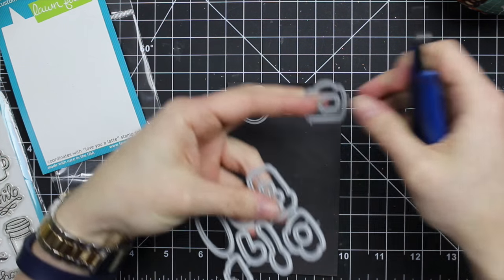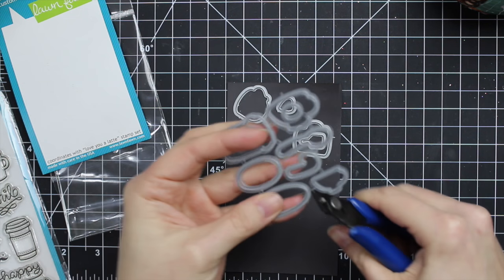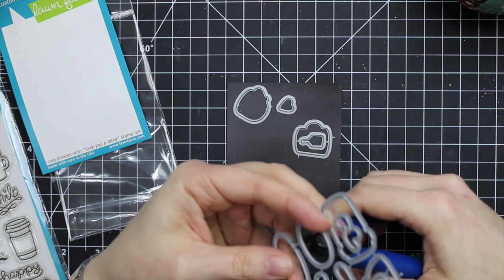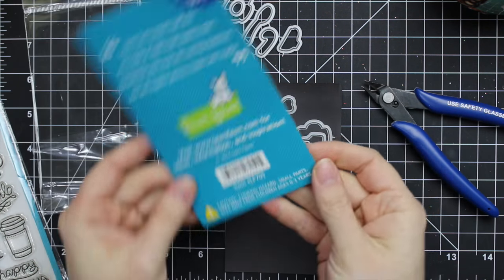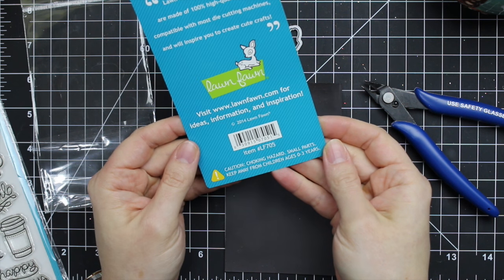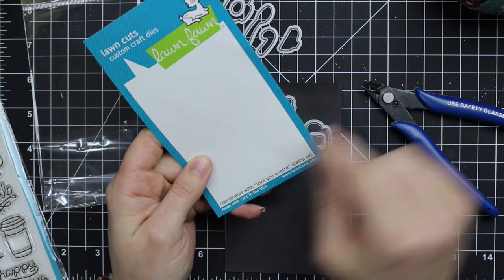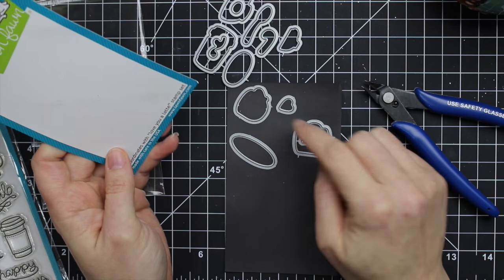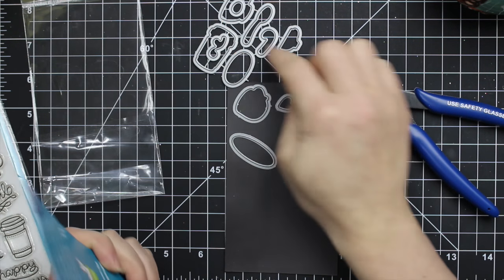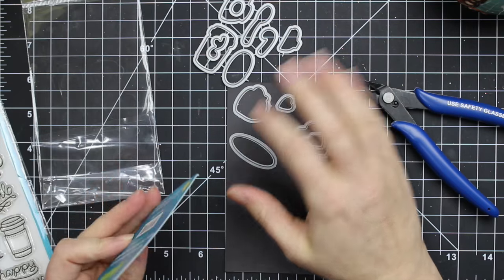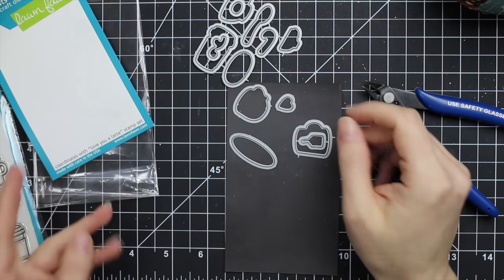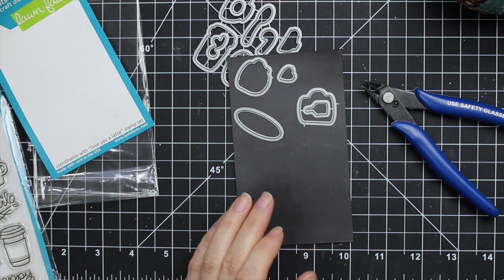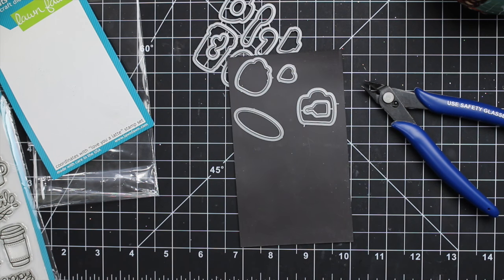If it doesn't already say somewhere on the packaging how many dies are in the set, I will write on the packaging how many dies are in the set so that I'll always know. It's like, oh, it's a set of 15 - if there's only 14, okay, I'm missing one.